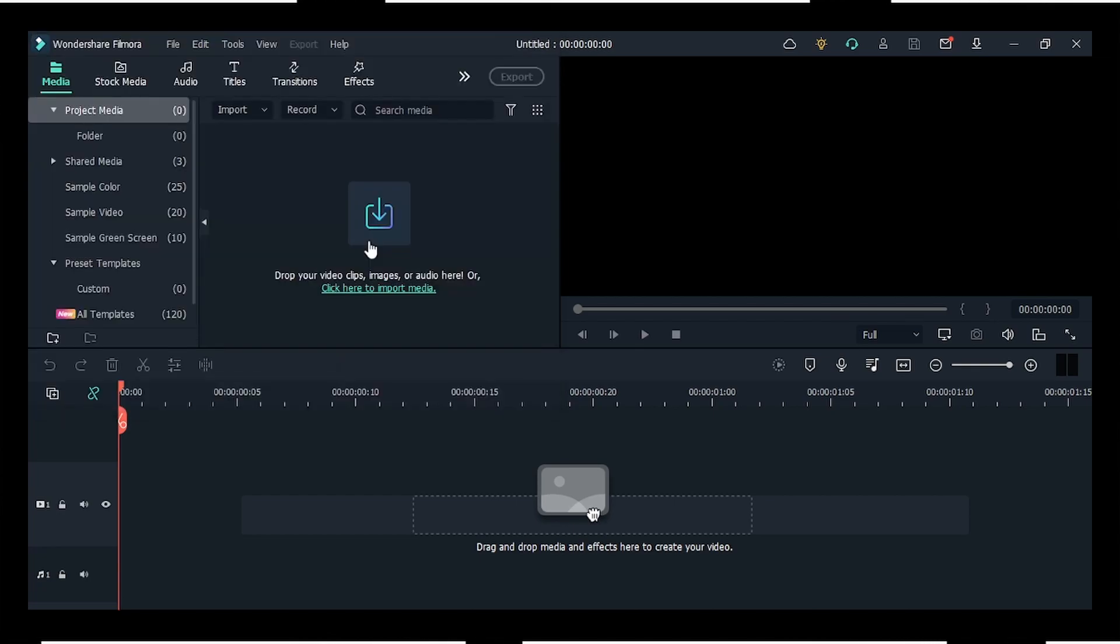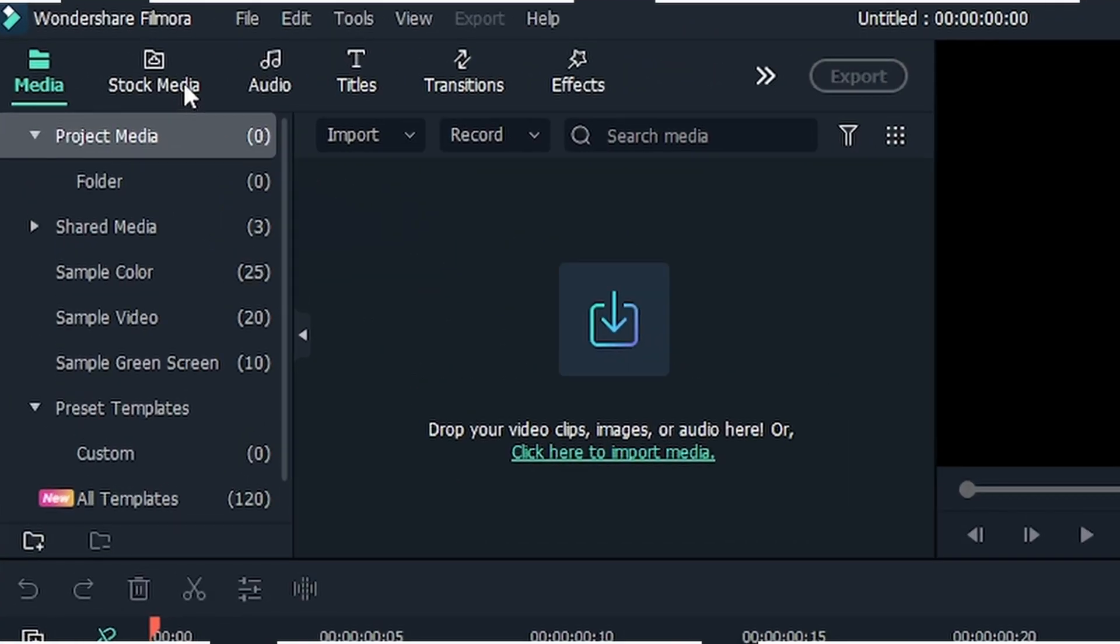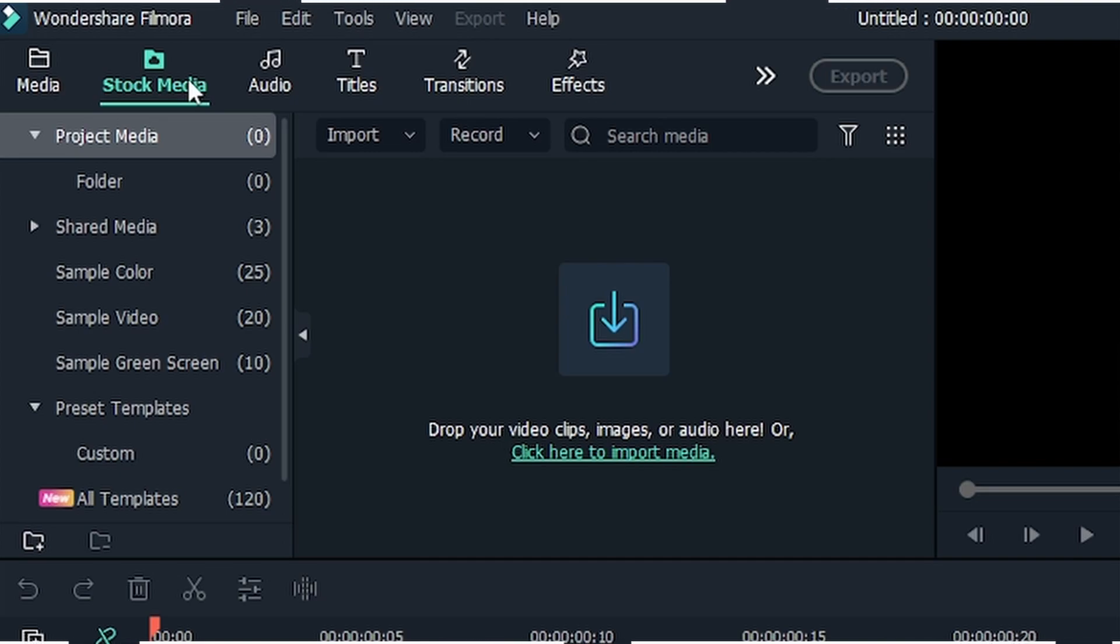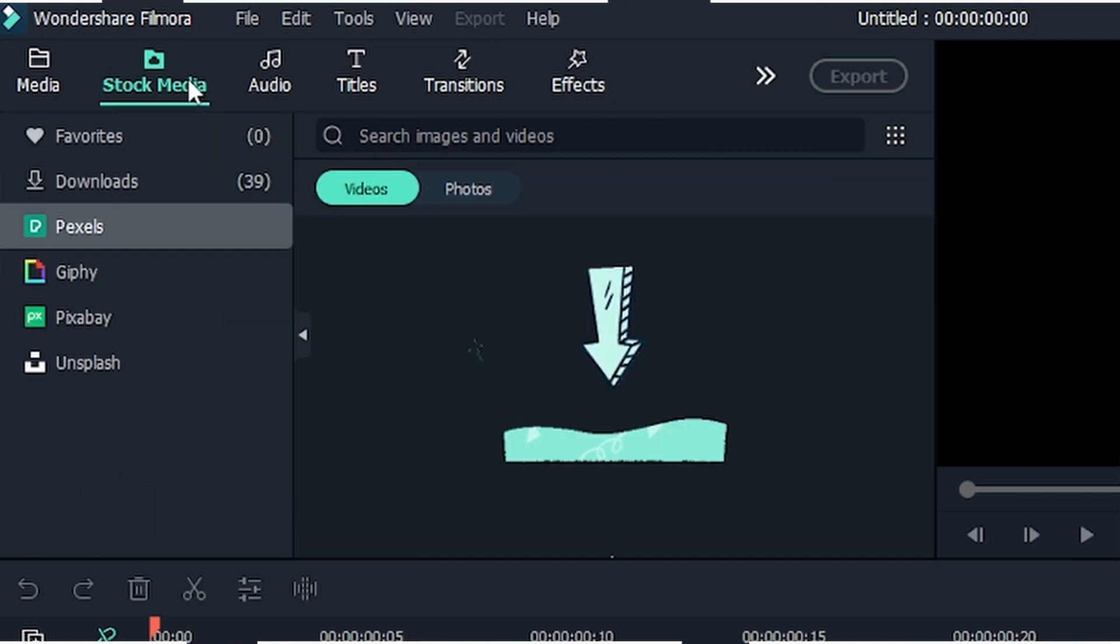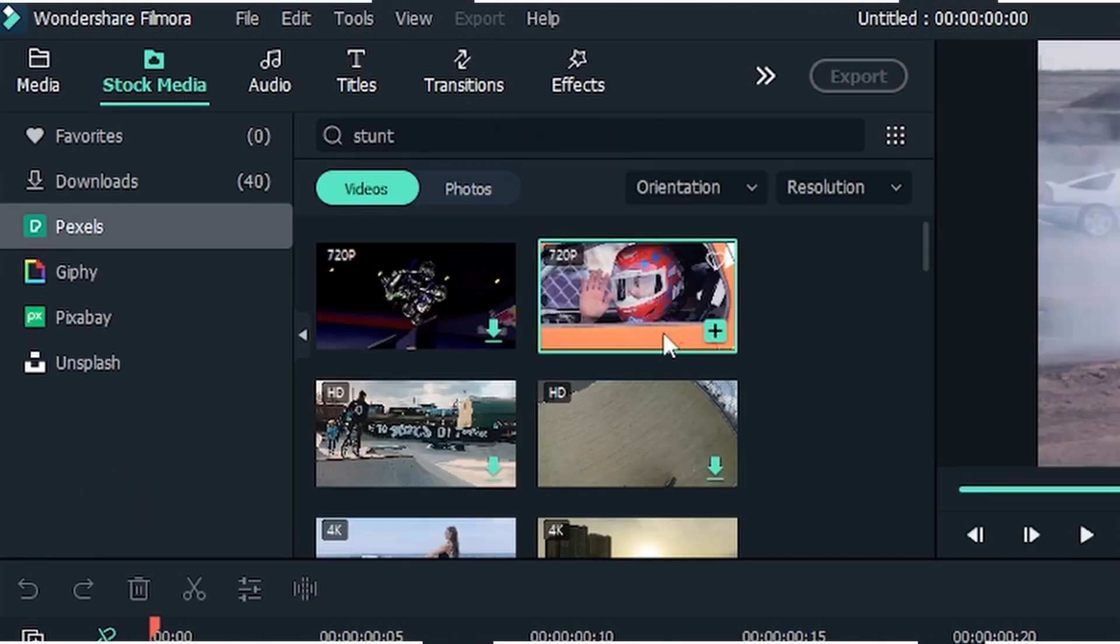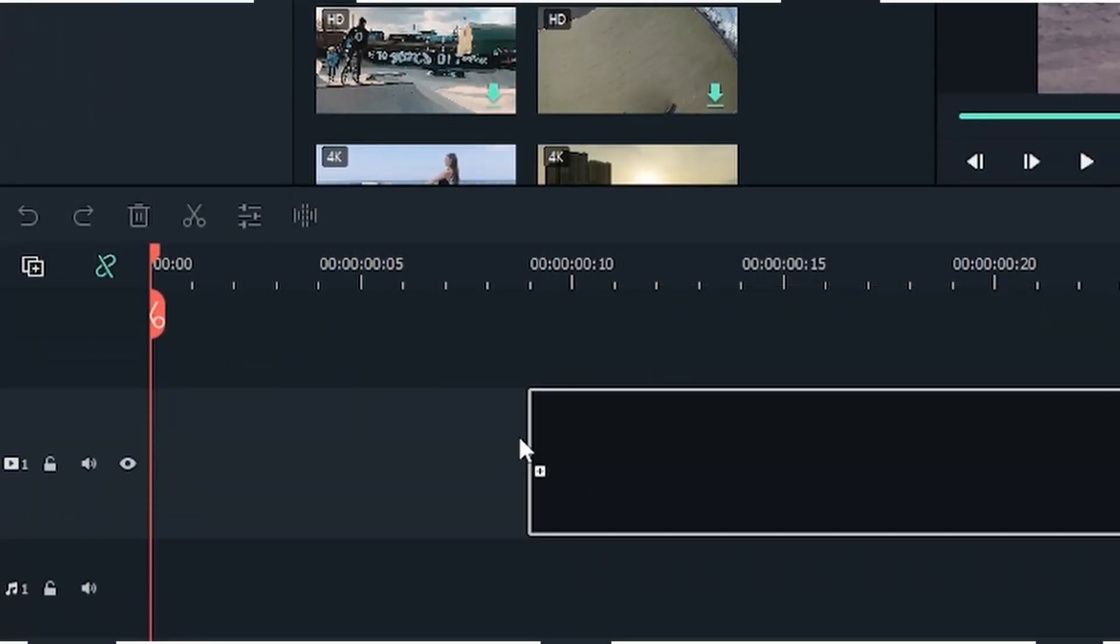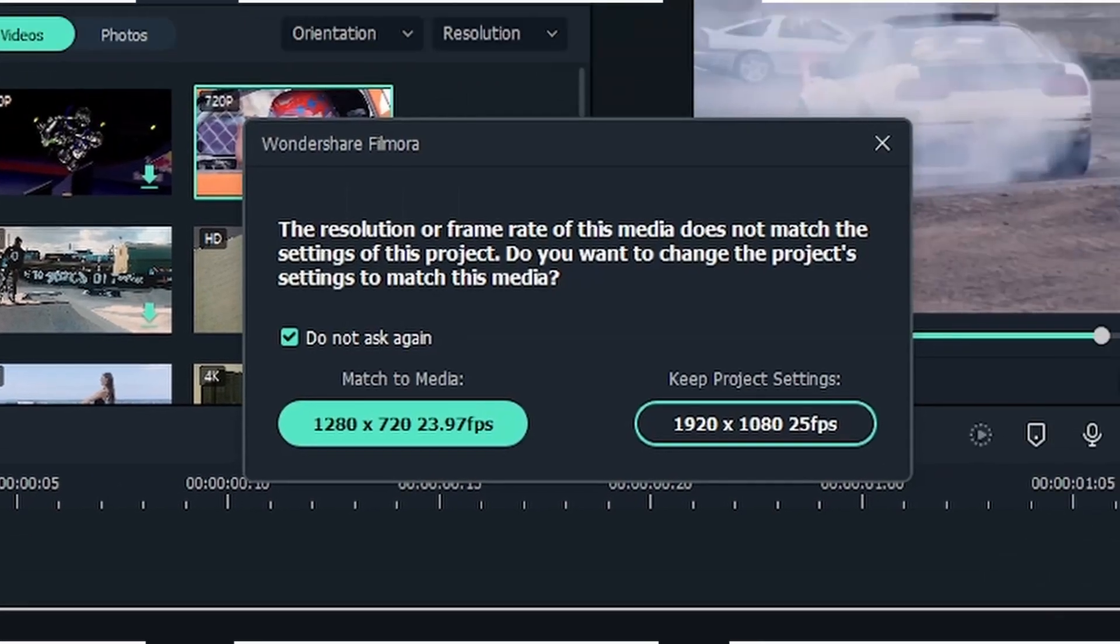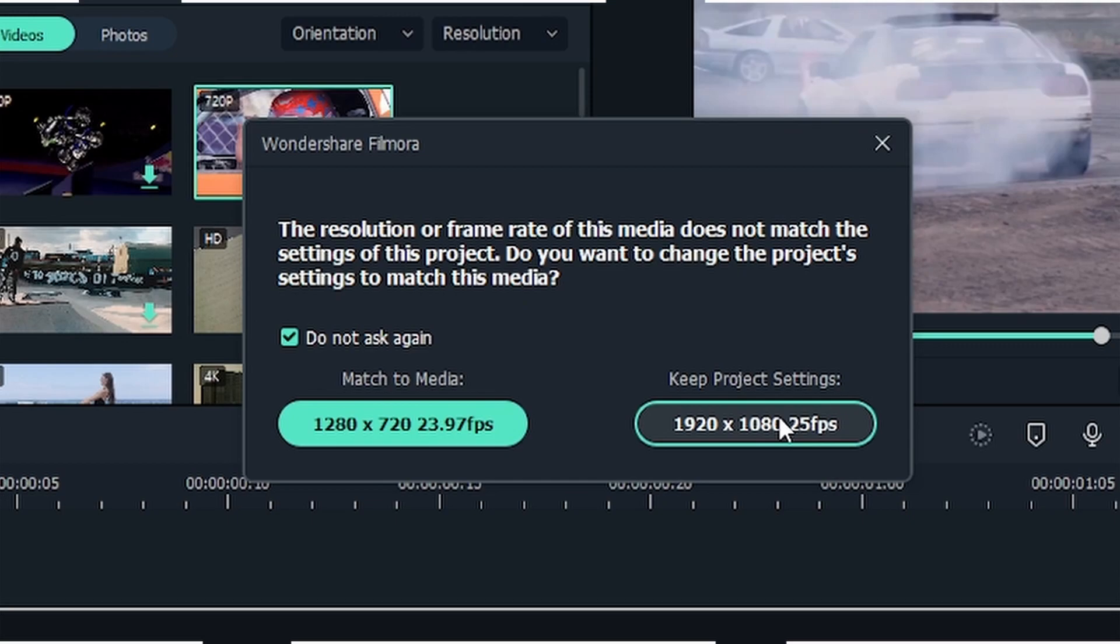First, I'll drag the clip to the timeline. Once you drag it, you may see something like this. This means you can change the settings of your project according to the video clip settings.